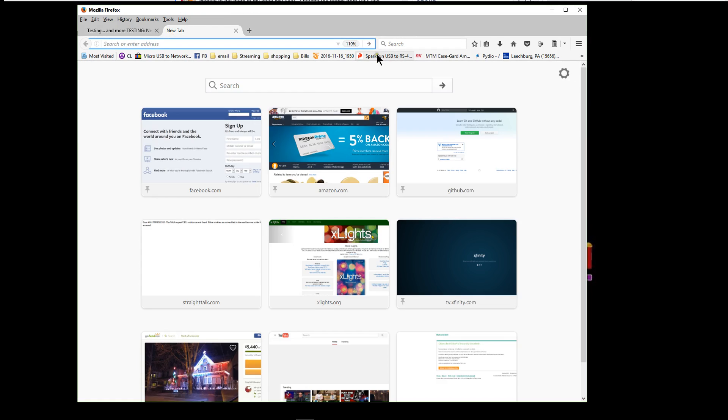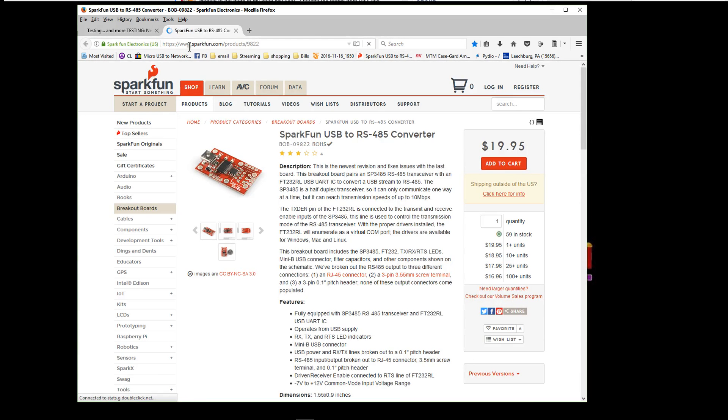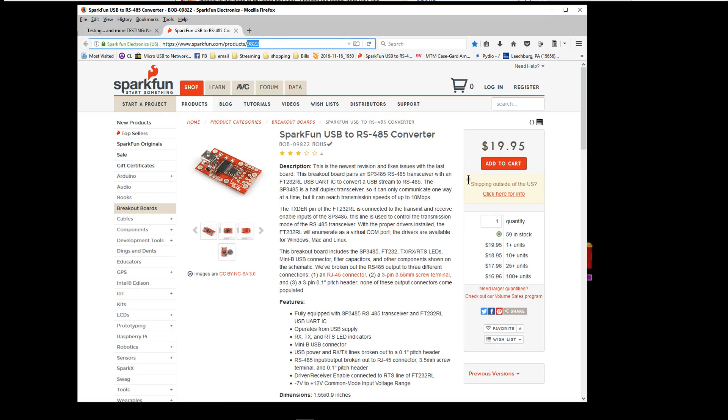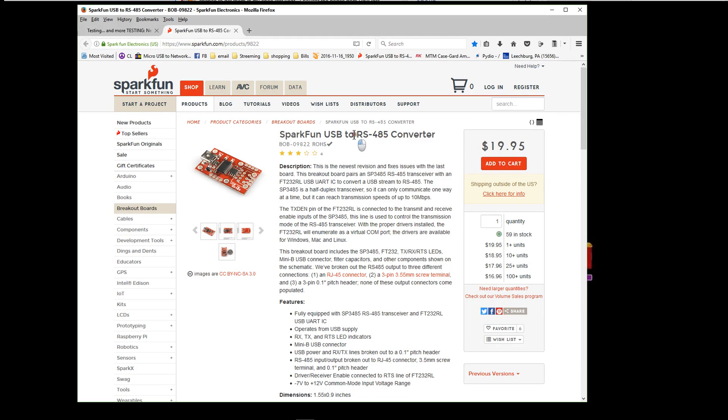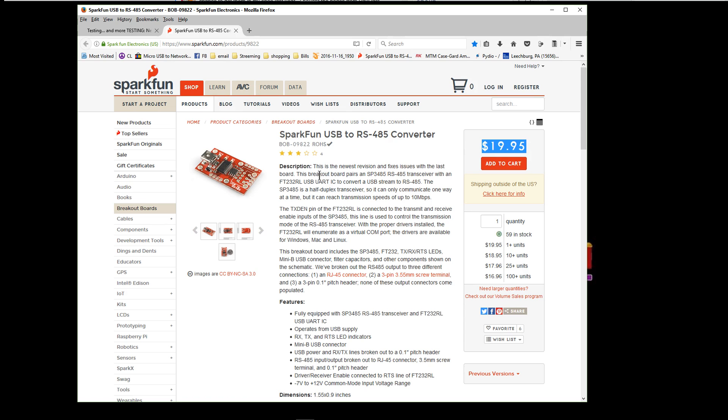It is very affordable. If you go to SparkFun.com and then go to the search bar and search for the number 9822, that's the item number. This is the RS-485 to USB converter and can be used as a simple way and an inexpensive way to convert data from Xlights or from LOR in an open DMX fashion out to a legacy DMX controller.